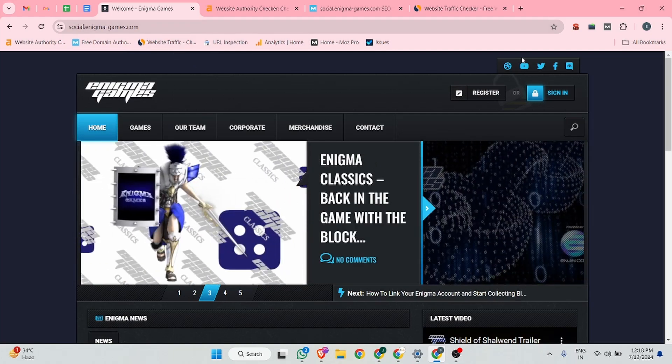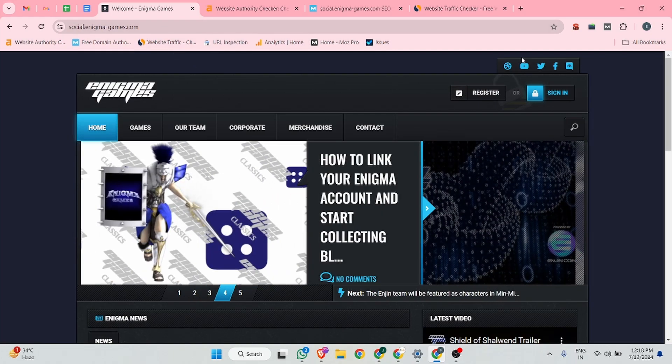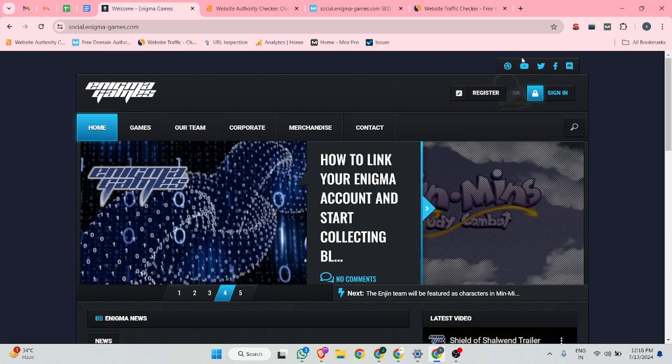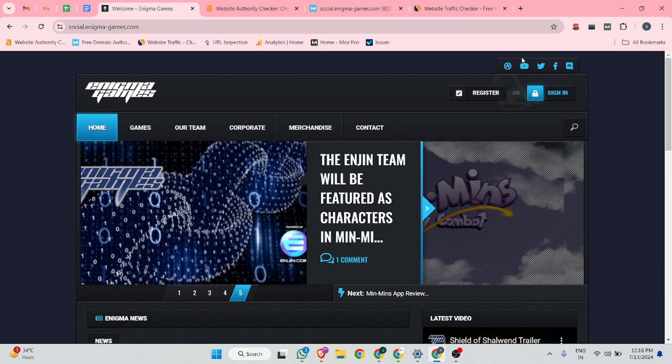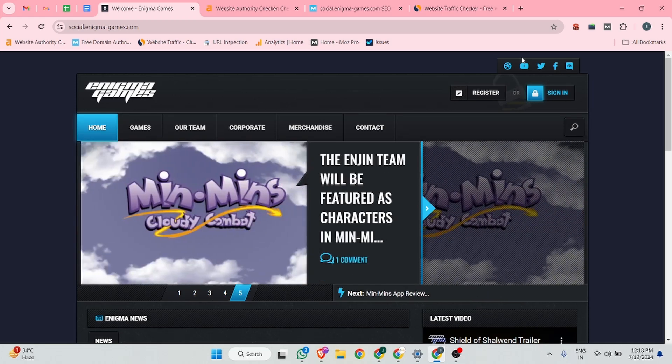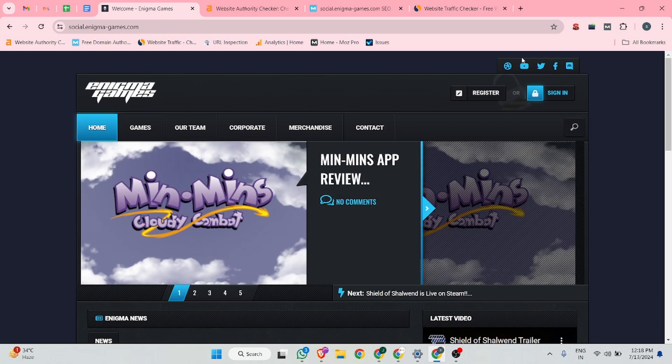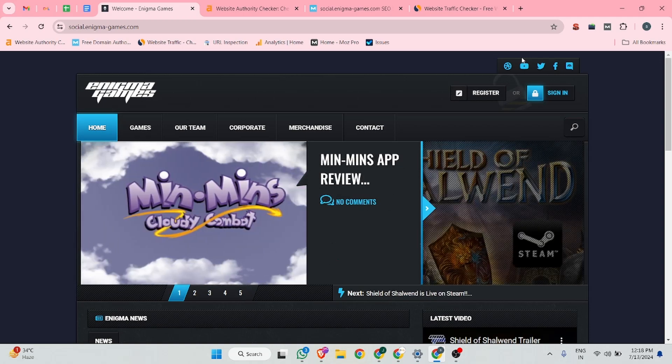This is the website dashboard. Now we can start. Before that, if you are new on this channel, please hit the subscribe and like button. These things can help me to create more videos for you.